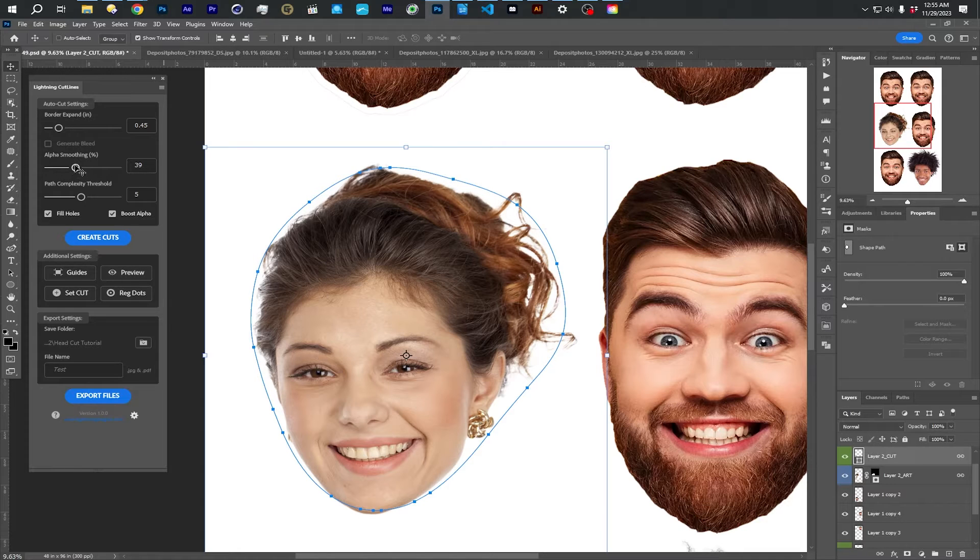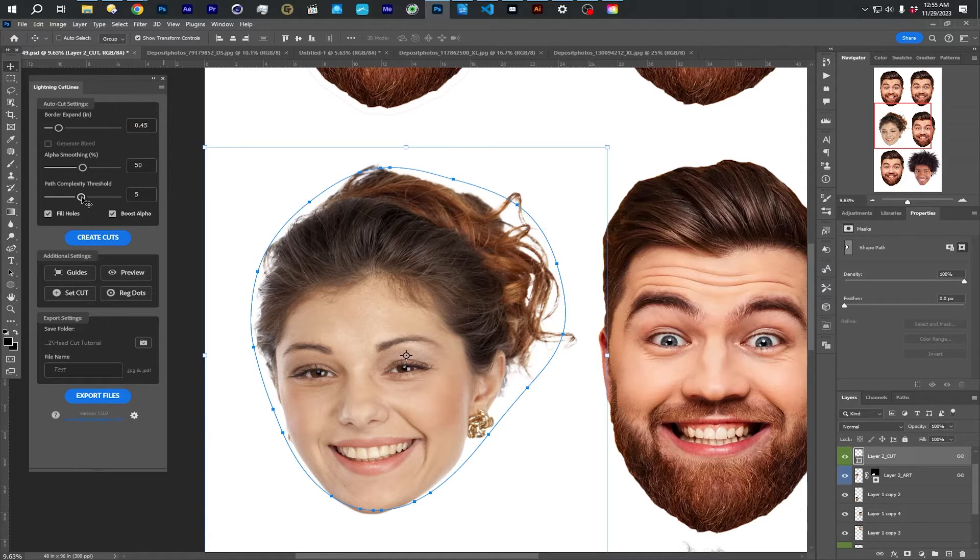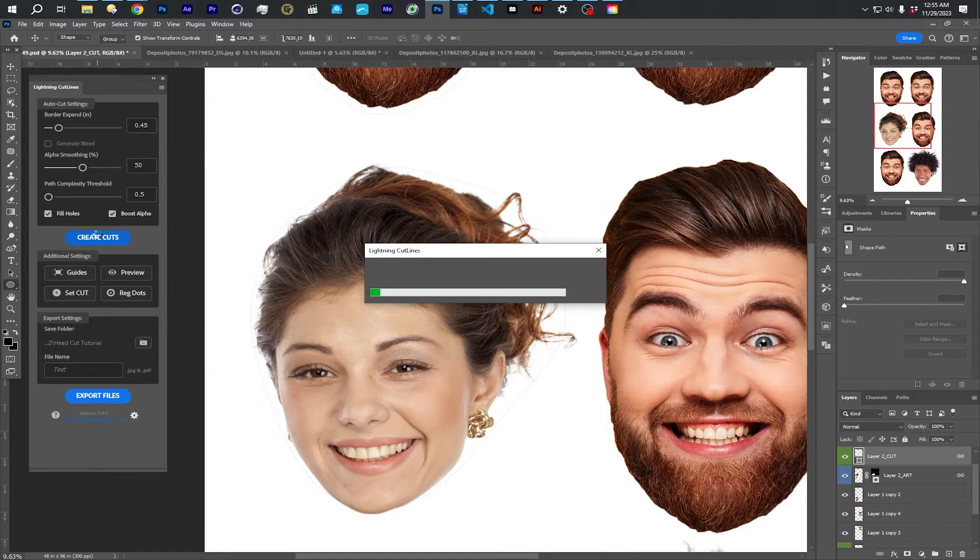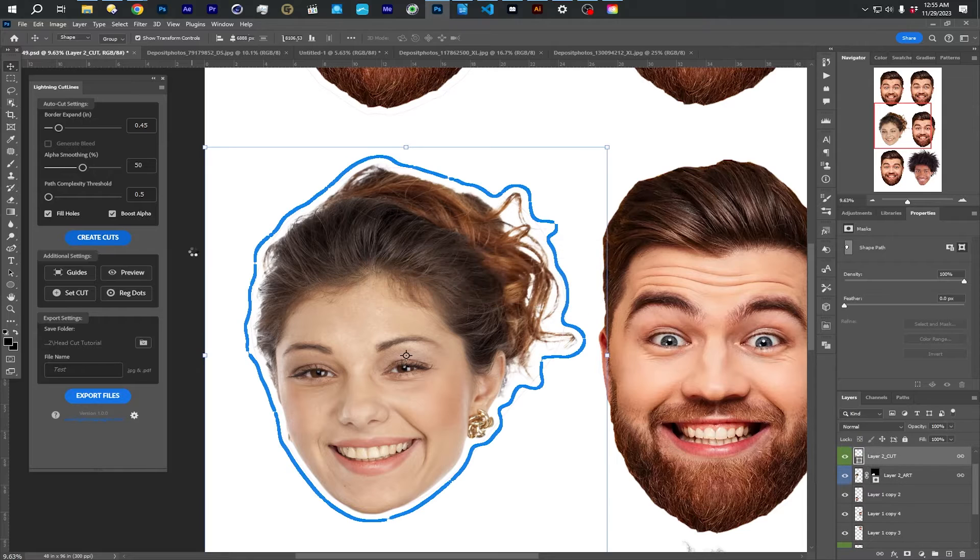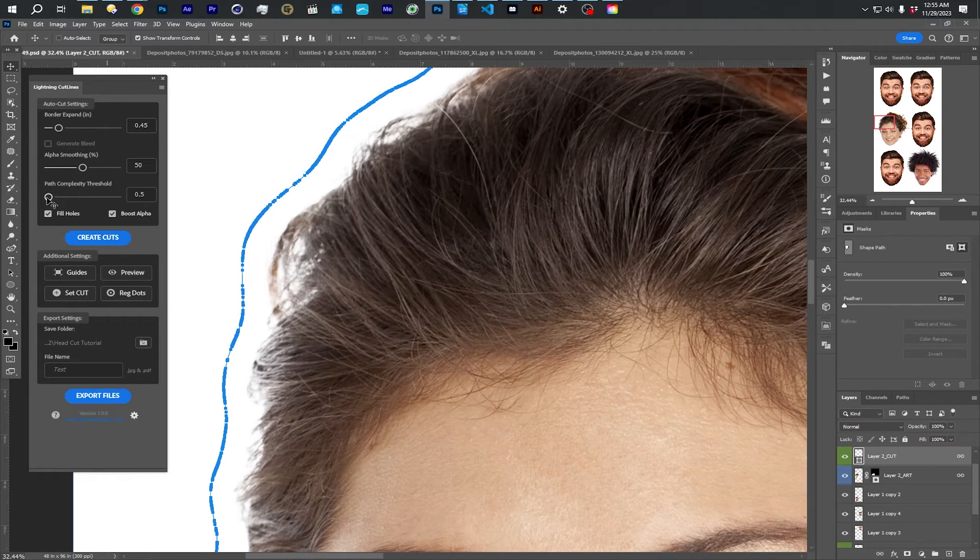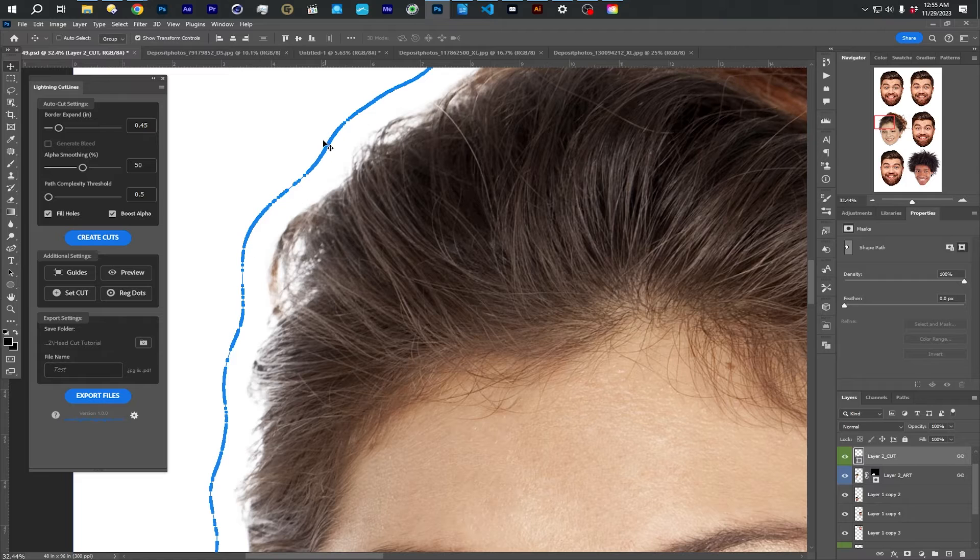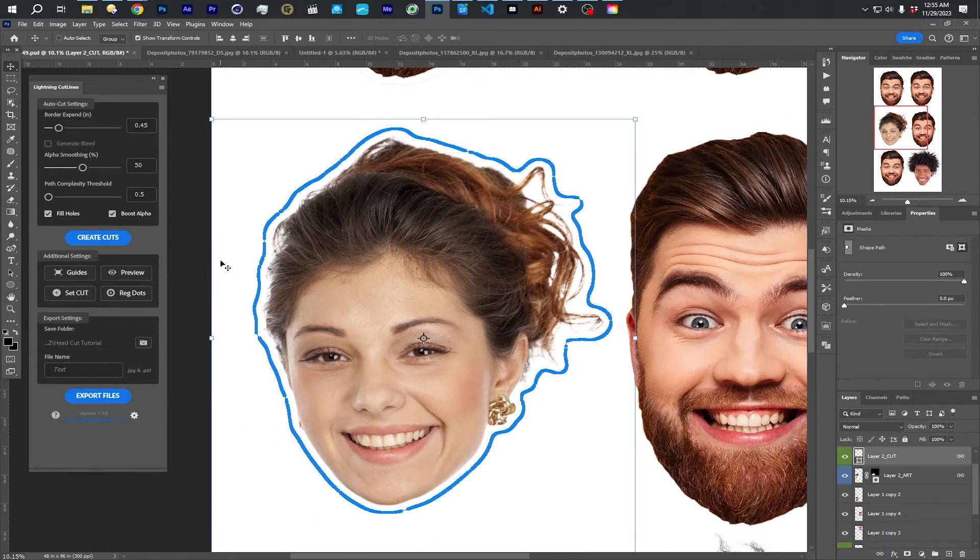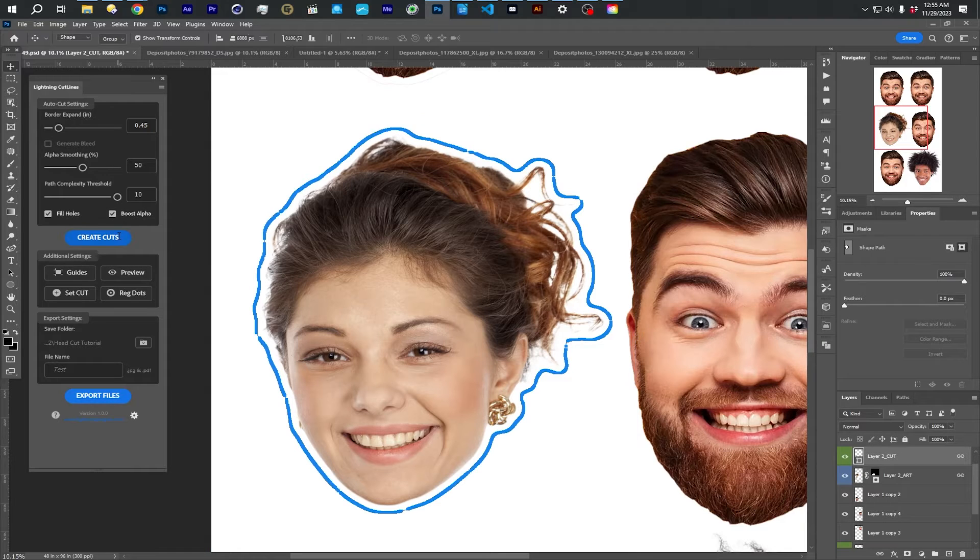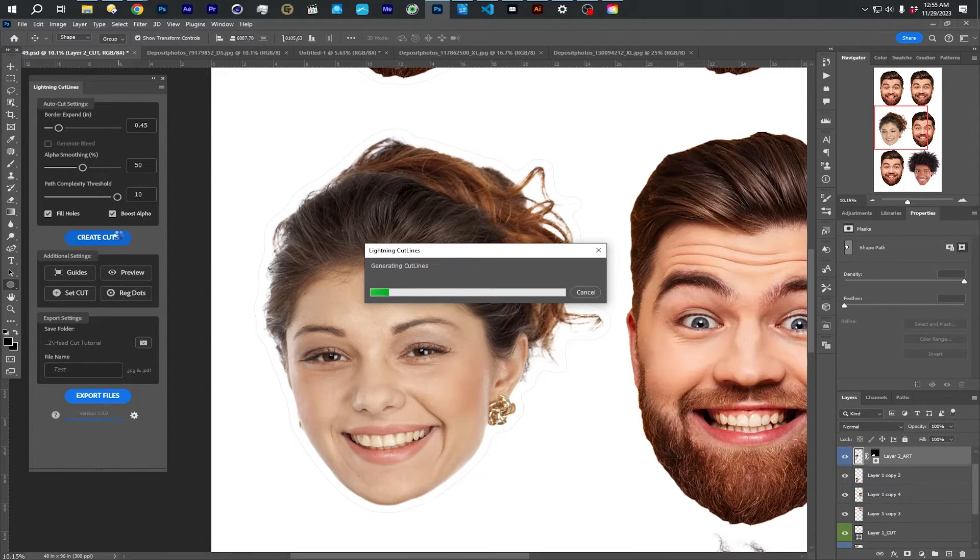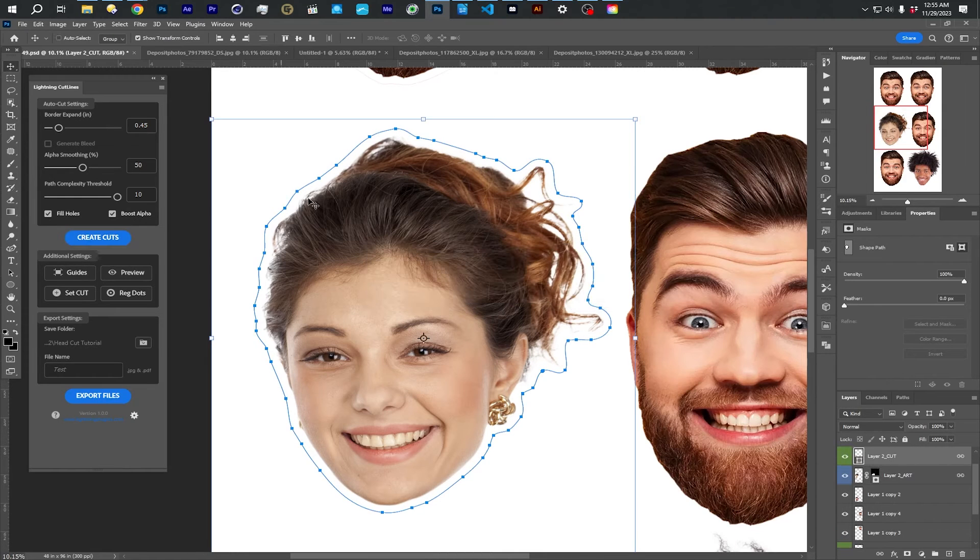So for big heads, I do recommend something between 30 and 60 smoothing. Path complexity, the 0.5 would make a gazillion points around here. It's like half of a pixel is the threshold for where it starts to try and put points, all the way up to 10 is going to give way less points and give you a smoother shape, which is fine for like big heads.